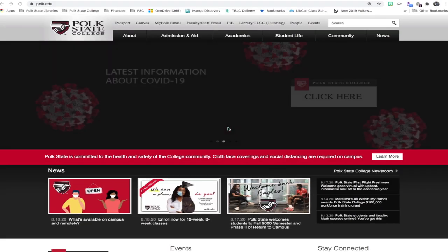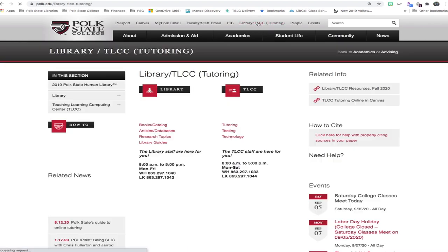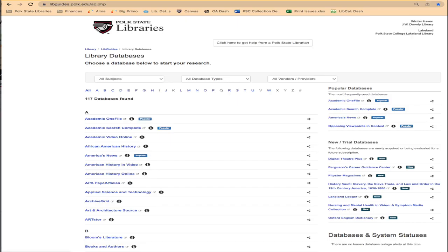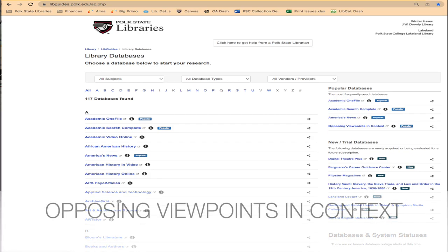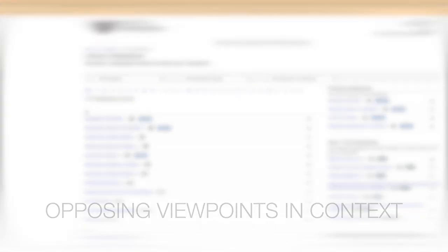To access Gale's Opposing Viewpoints, we're going to click on the Library TLCC button up top. Next, we're going to go to articles slash databases. In this alphabetical list of resources, you'll be scrolling down to the O's to find Opposing Viewpoints in Context.